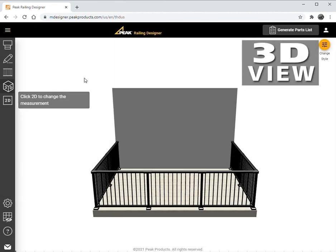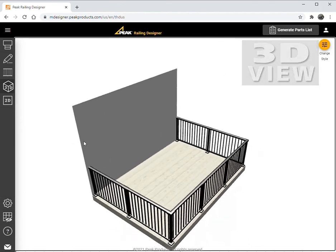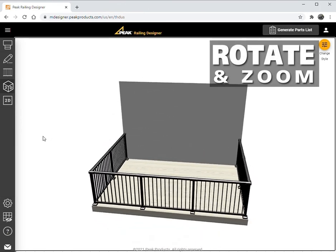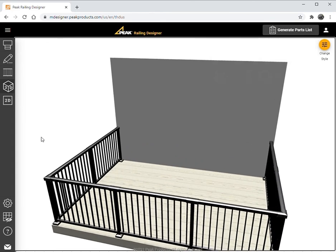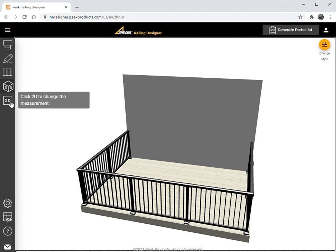Let's select the three-sided deck attached to a wall. The system will display a 3D view of the railing project. The project can be rotated and zoomed in and out by using a mouse on a desktop browser or with finger gestures on a mobile device. To change project dimensions or add features, we need to change to the 2D view. To do this, simply select the 2D button.